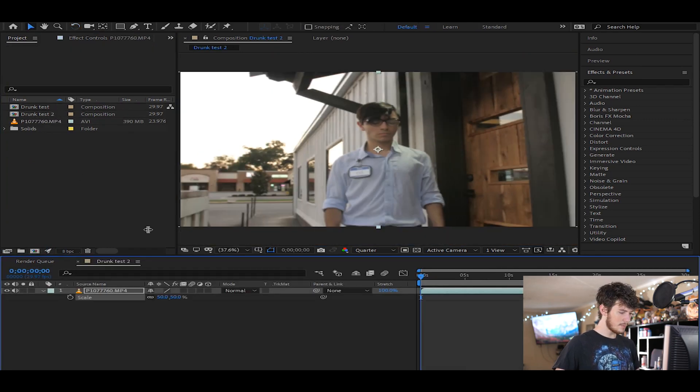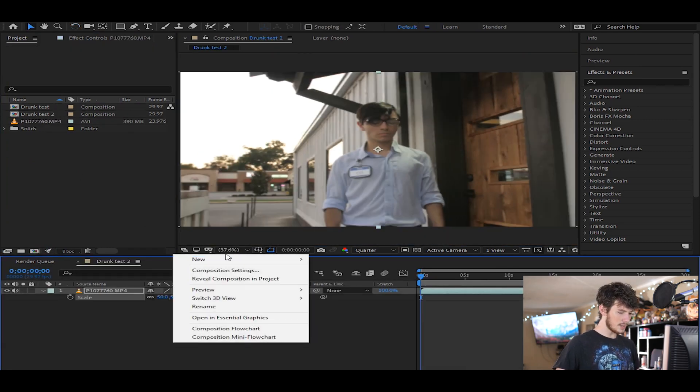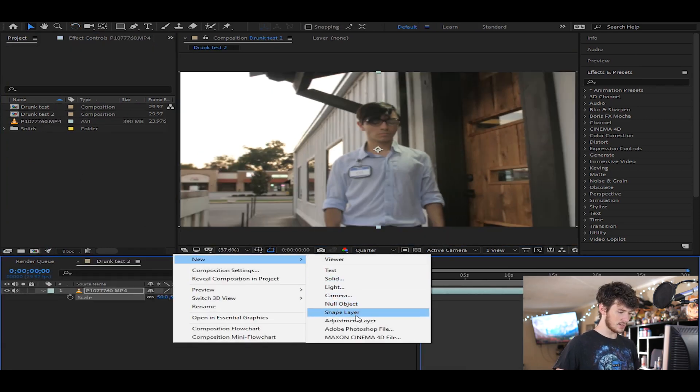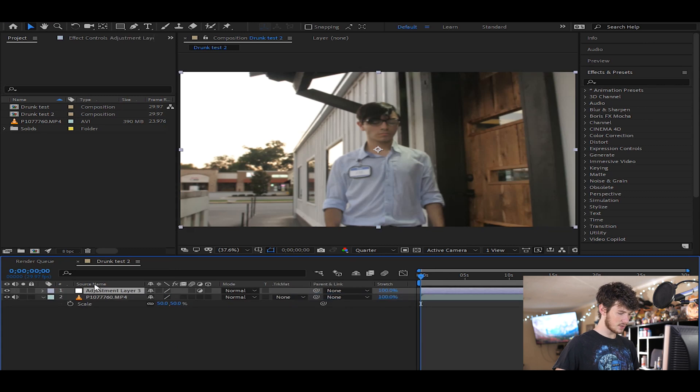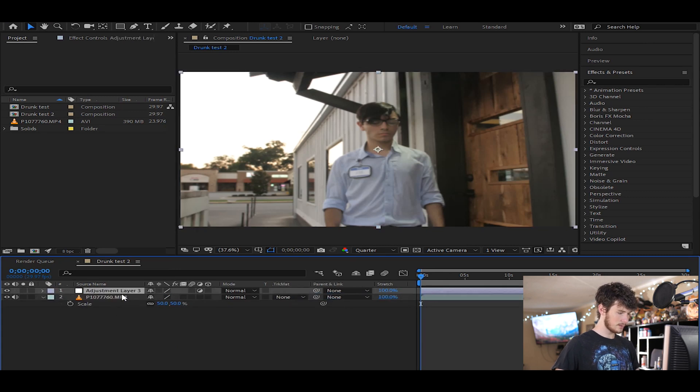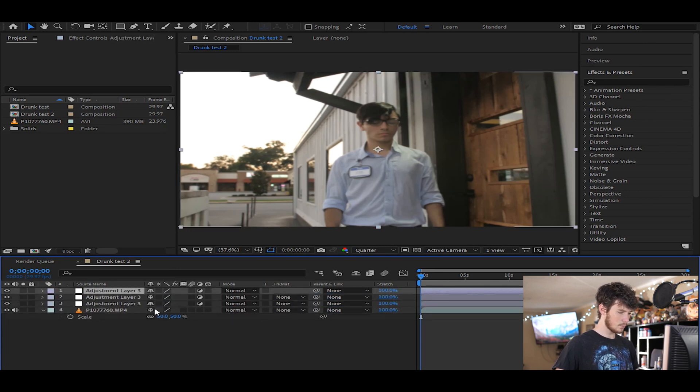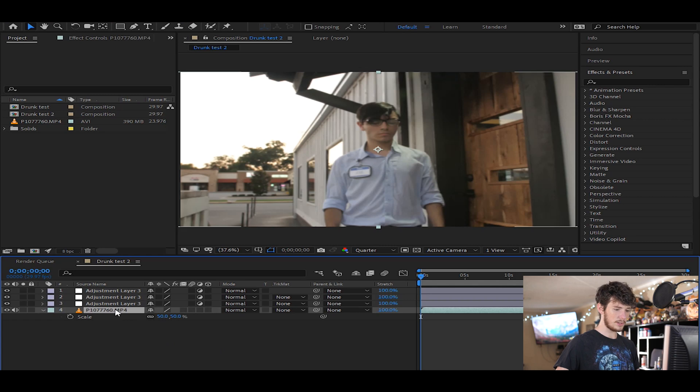And then from there we're going to make three adjustment layers on top. So just adjustment layer three, multiply that twice more, and we're gonna duplicate that video file as well.